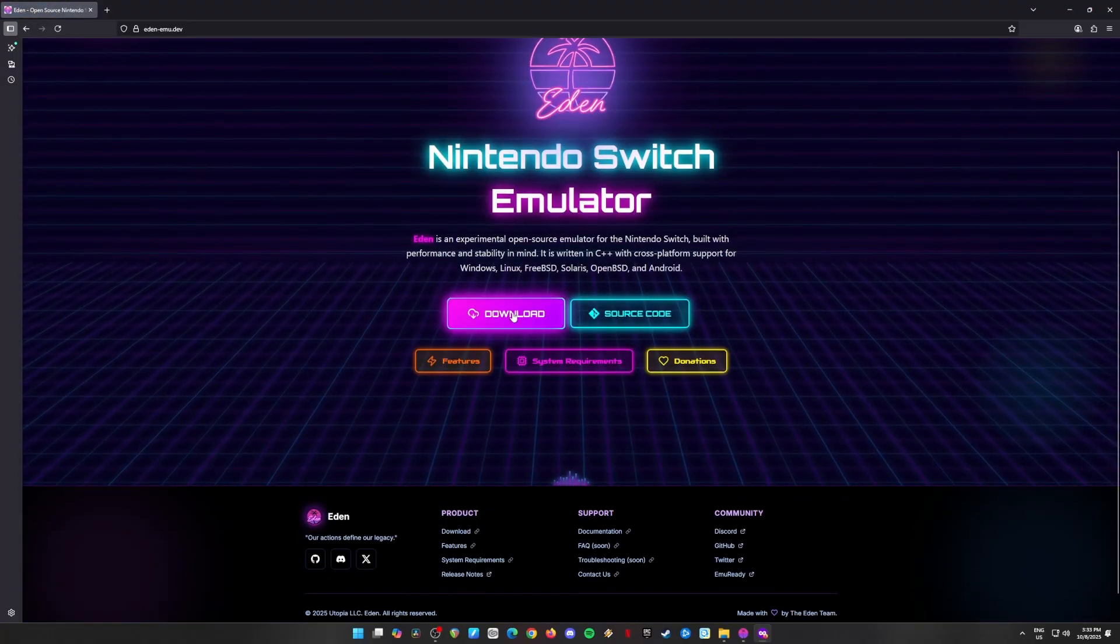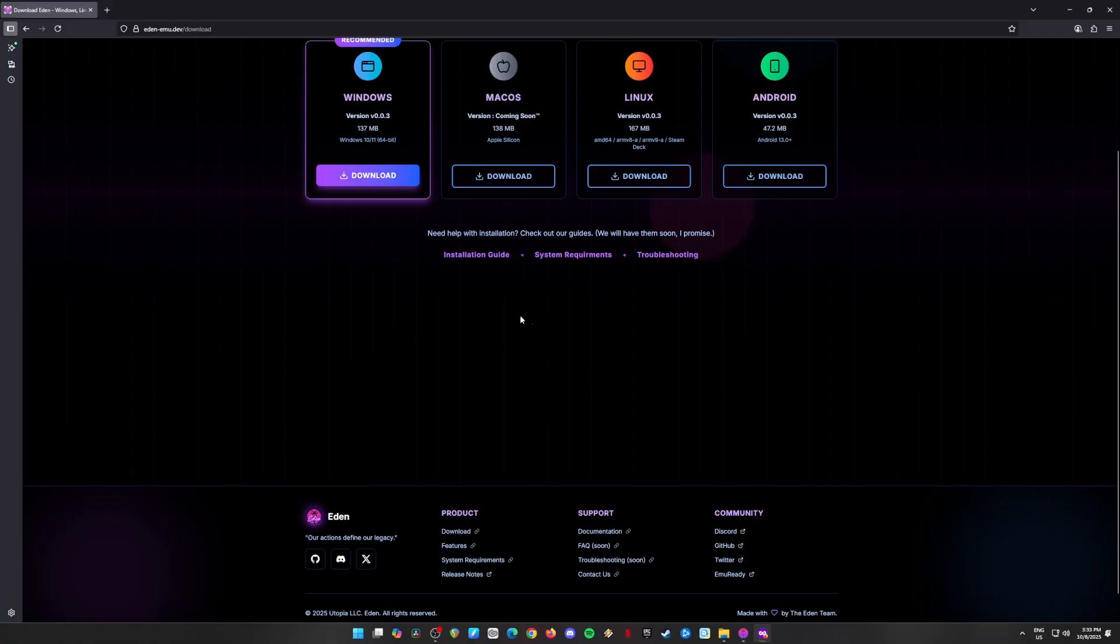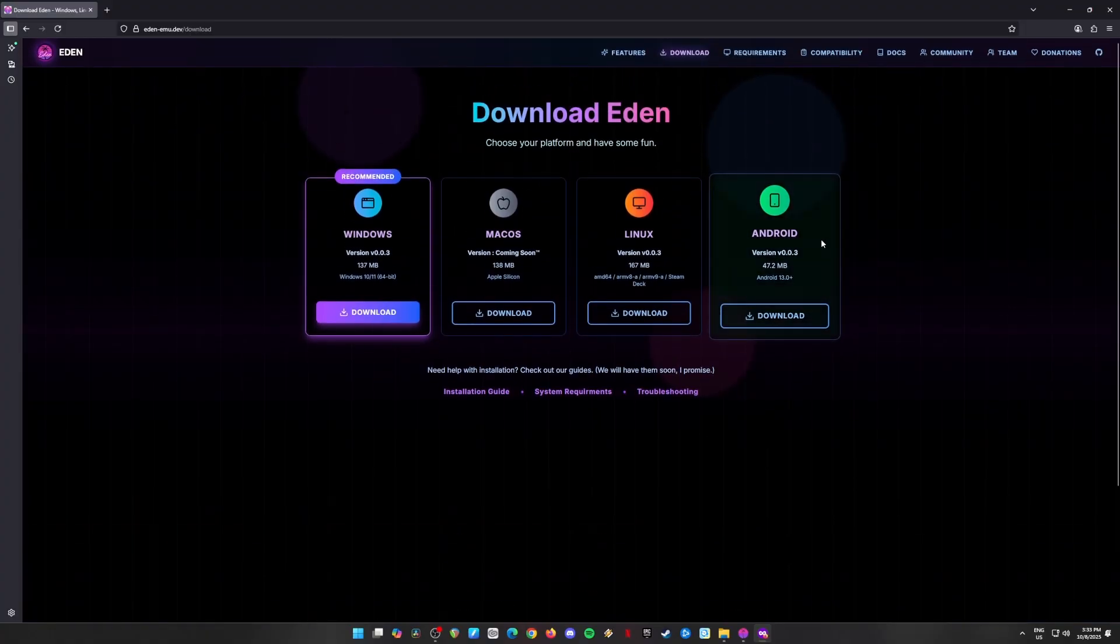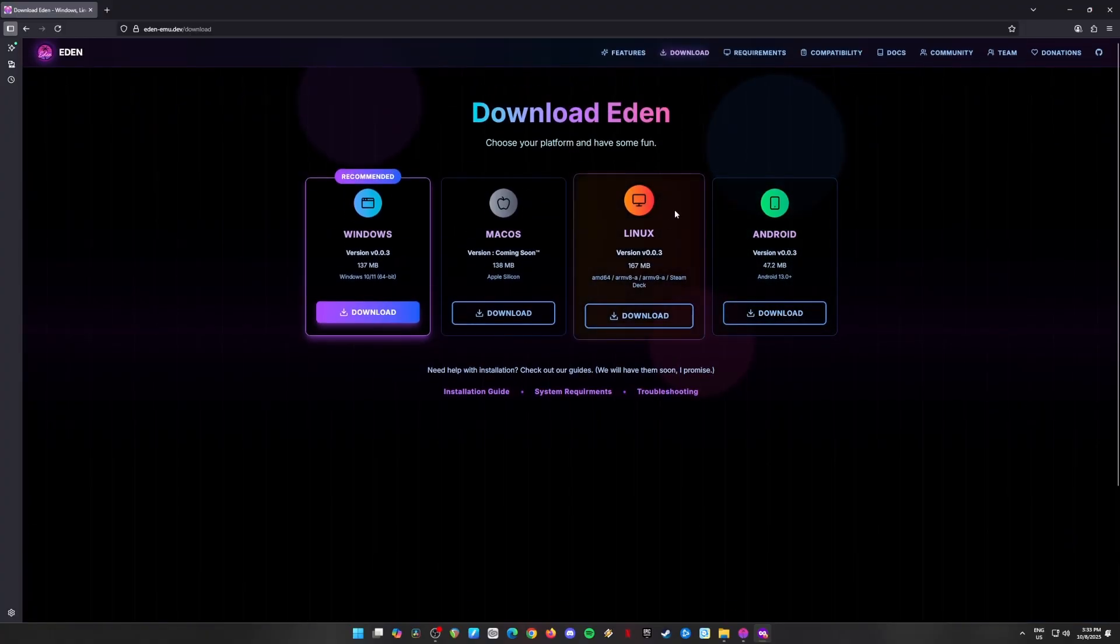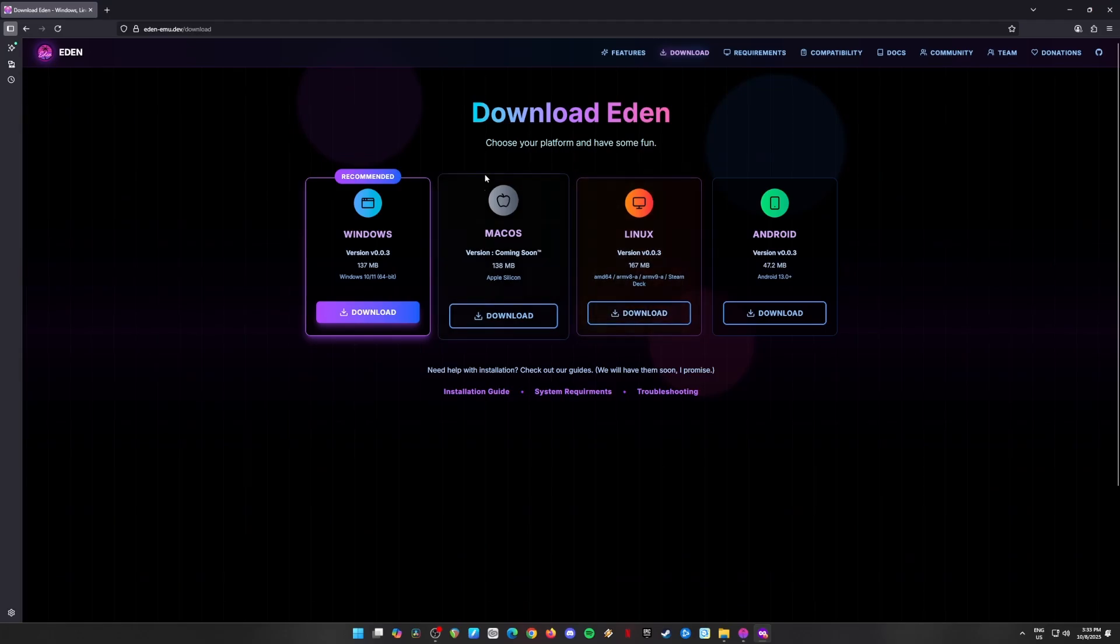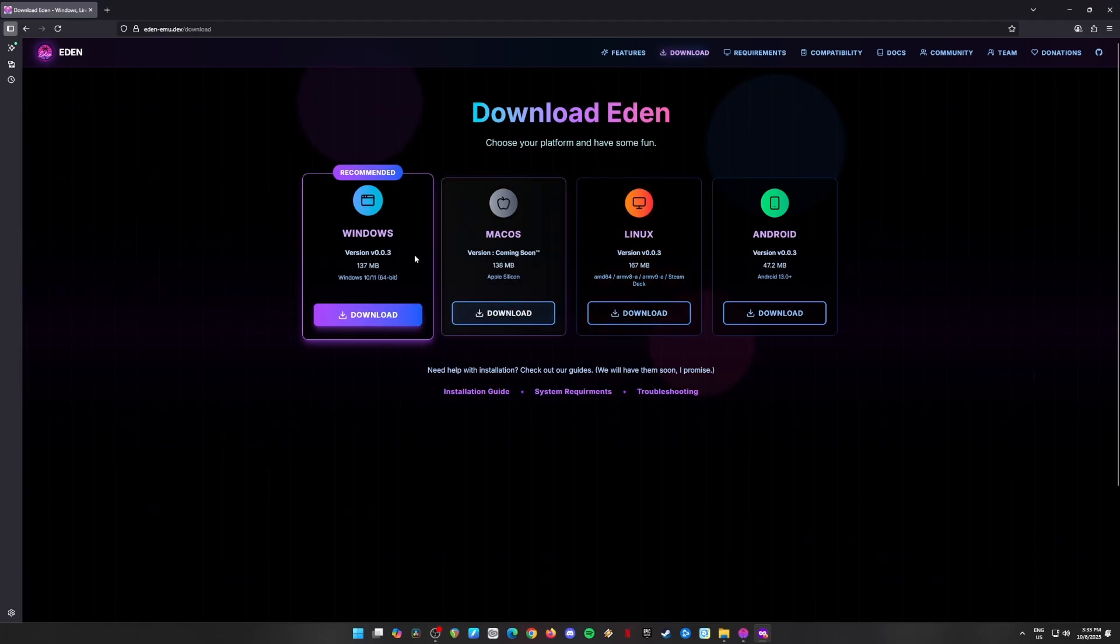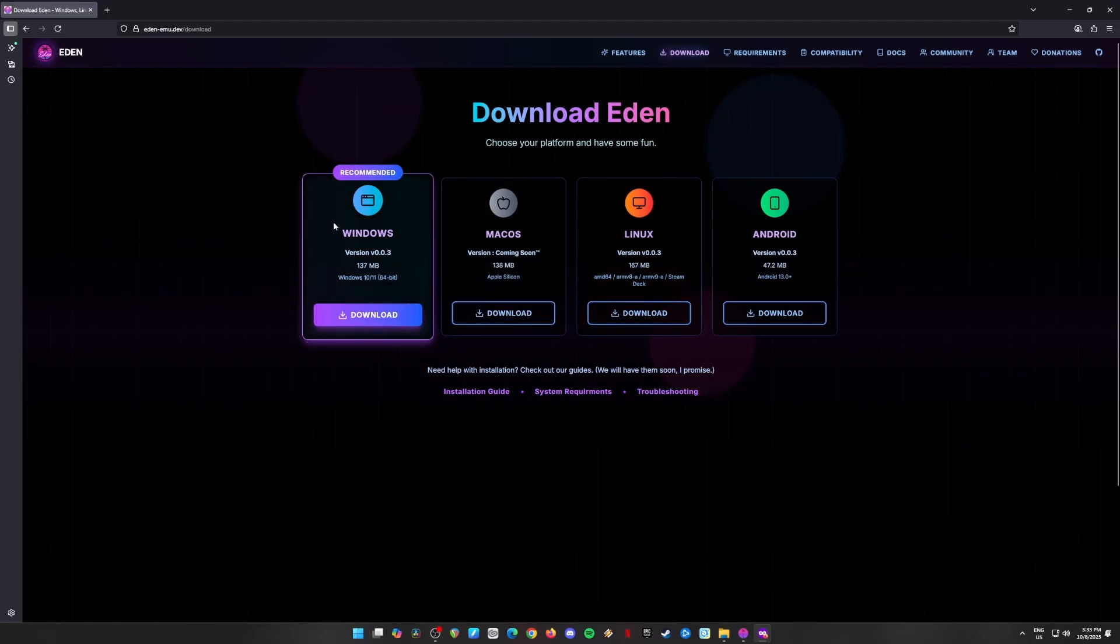Once you're on the site, click the big download button. Eden Emulator works on Android, Linux, macOS, and Windows, but for now we're focusing on Windows, so go ahead and click that Windows download button. Easy, right?